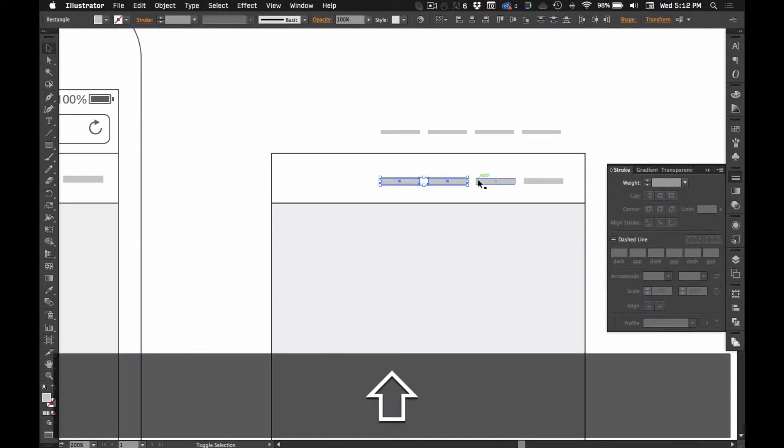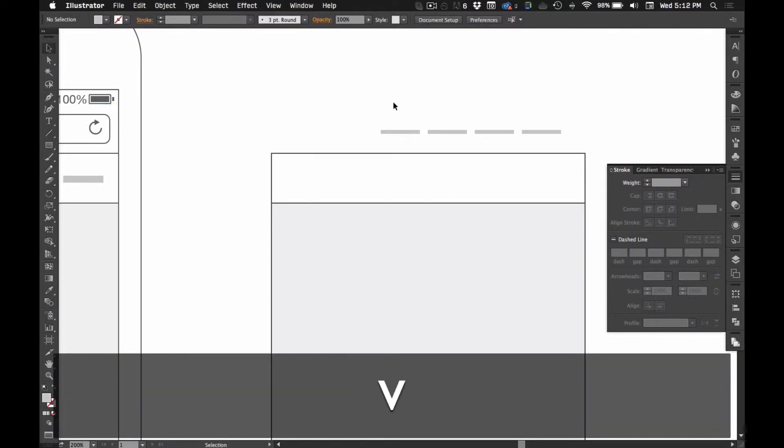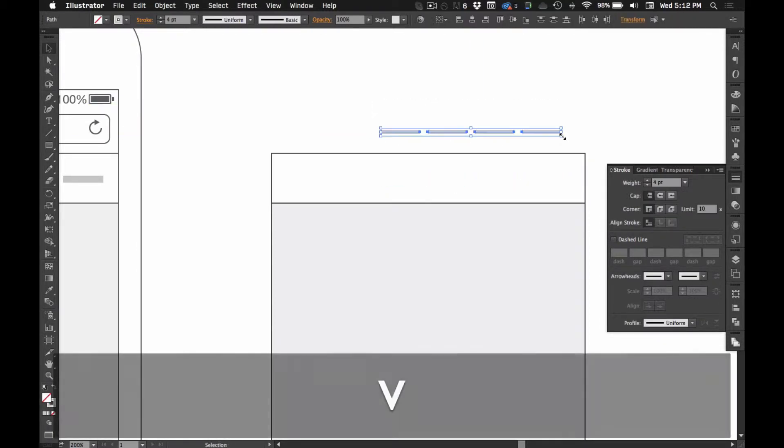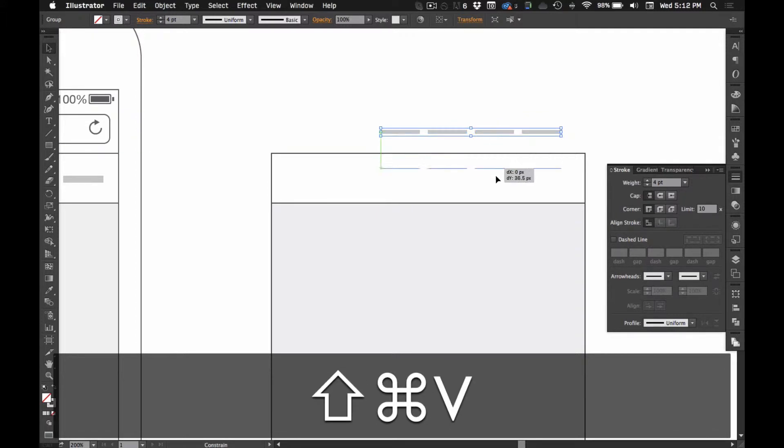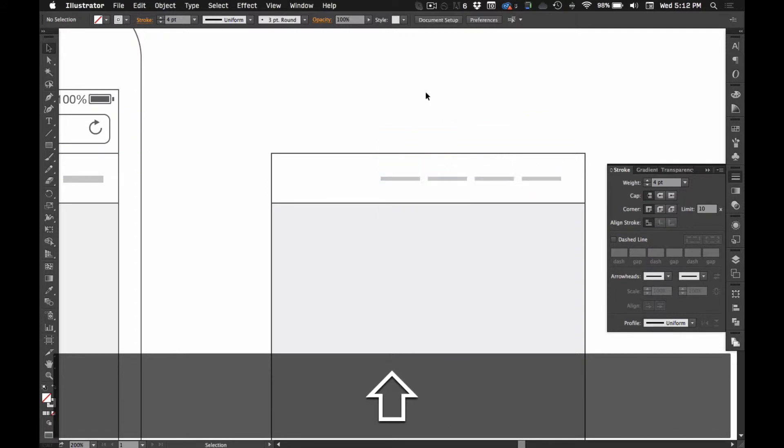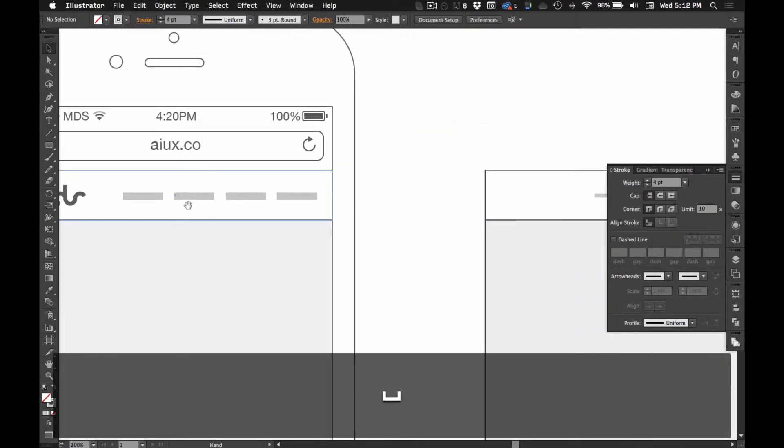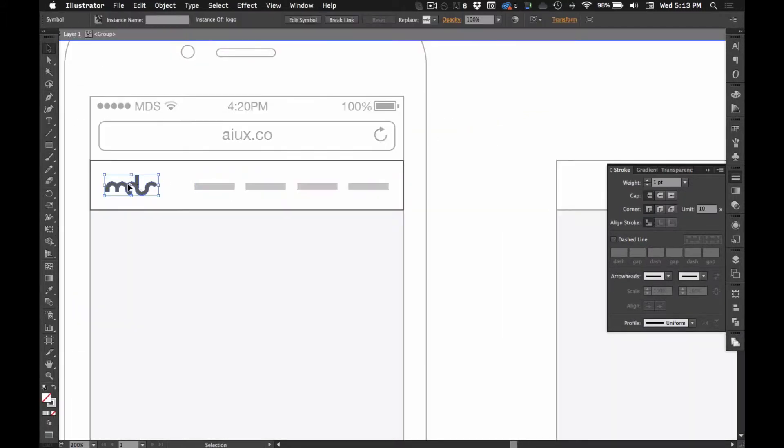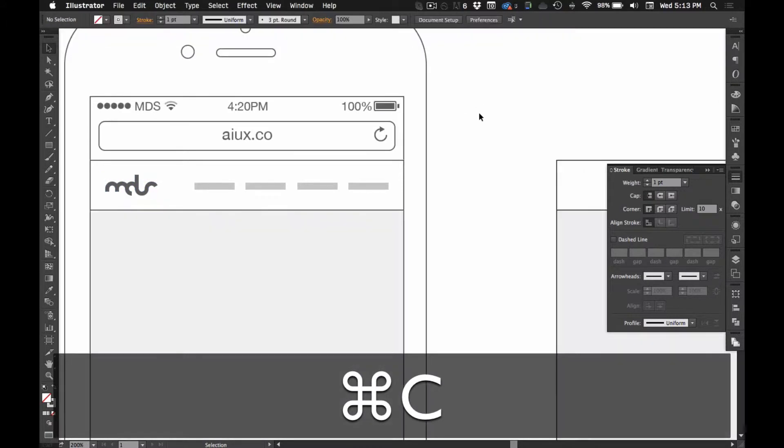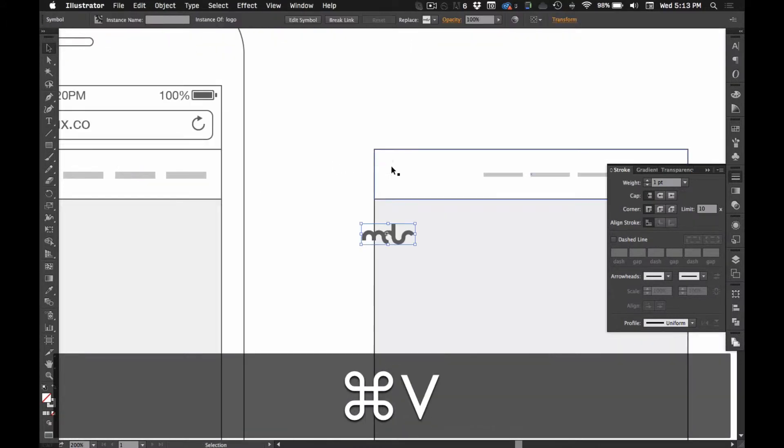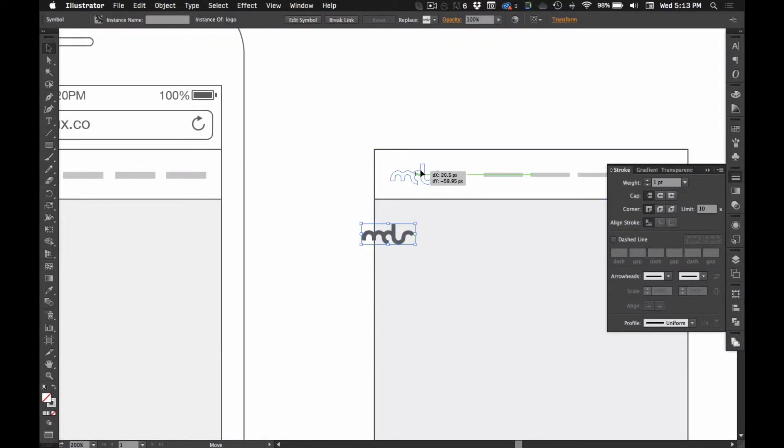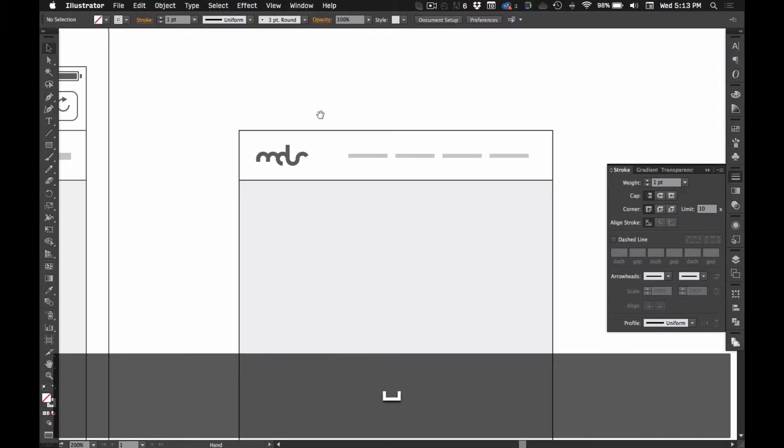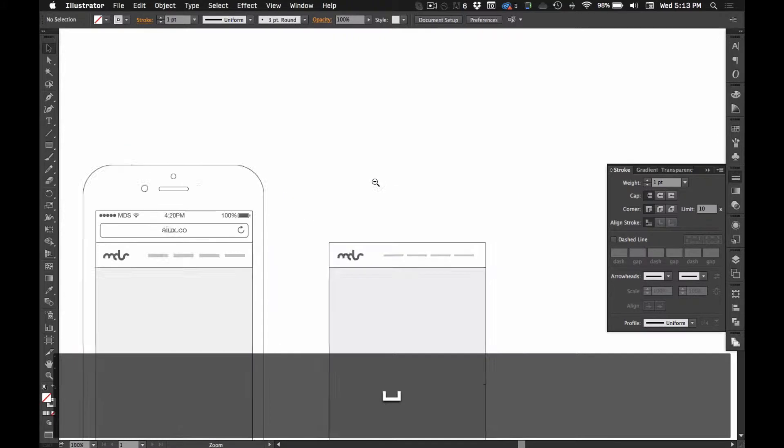I can get rid of these. I'm going to command G to group those, get them in place. Get your logo of choice, your own or your client's, whatever. Stick that in there.